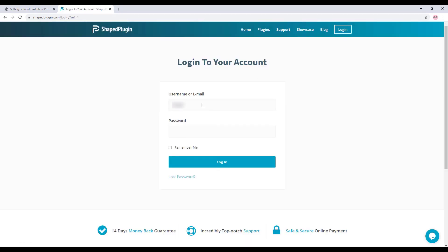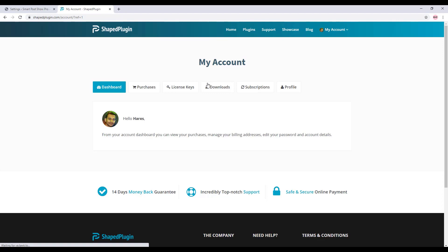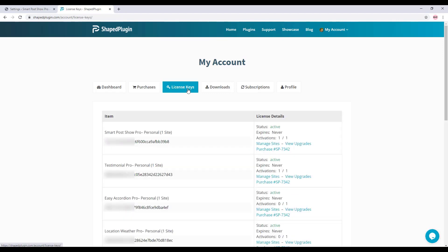Fill out the form with your correct user information, then click on Login, and then click on Dashboard and License Key. Here you will find your Smart Post Show Pro plugin license key.